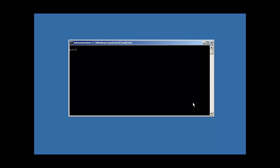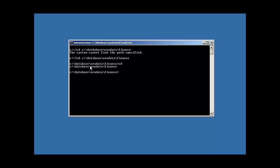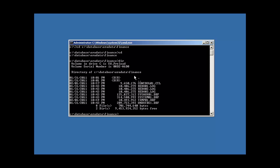So that being the case, let's go ahead and mirror our control files, or multiplex. Let's go to where our Oracle database files are, or where all of our files are kept that collectively make up our Oracle Database. And they're kept in C colon slash database slash oradata slash finance.